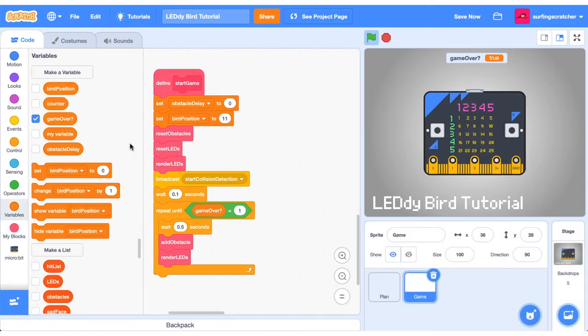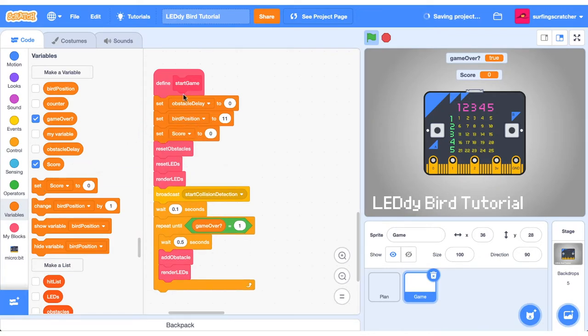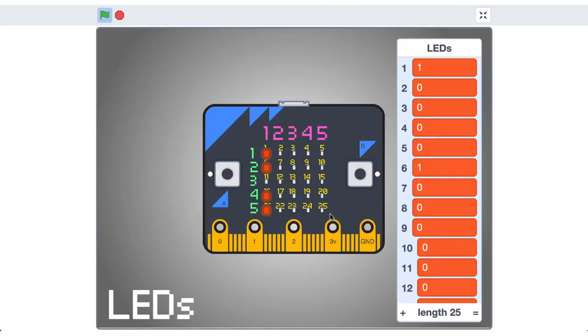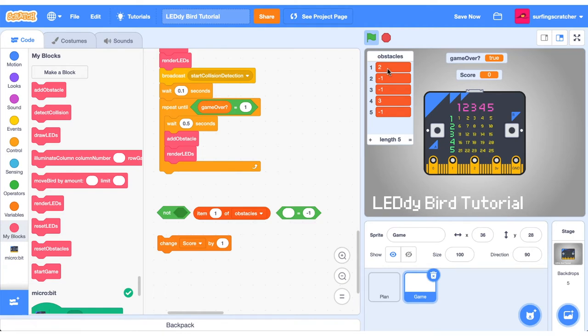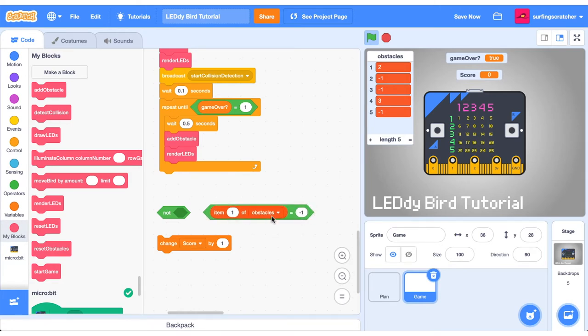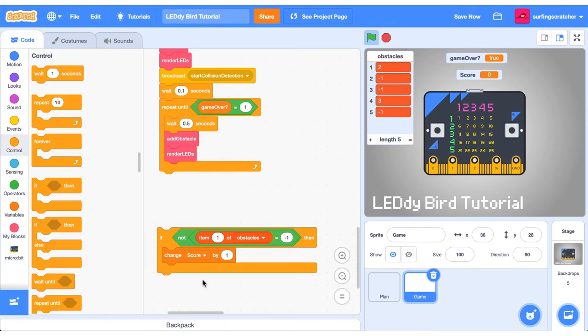We need to add a score variable. We need to set score to 0 when we start the game. The best time to increment the score is when there is an obstacle in the first column. We're already checking for the condition when we collide with the obstacle. But if there's an obstacle in column 1 and we're here, we're not colliding with it. So we may as well increment the score. The way we'll do this in code is by checking the first item of the obstacles list. If the first item is not equal to negative 1, well then there's an obstacle in place. And if there's an obstacle in place and we're not colliding with it, let's update the score by 1. So when it's not equal to negative 1, we want to change the score by 1.